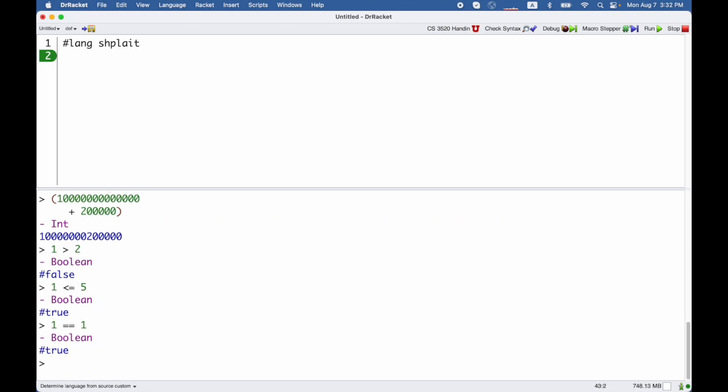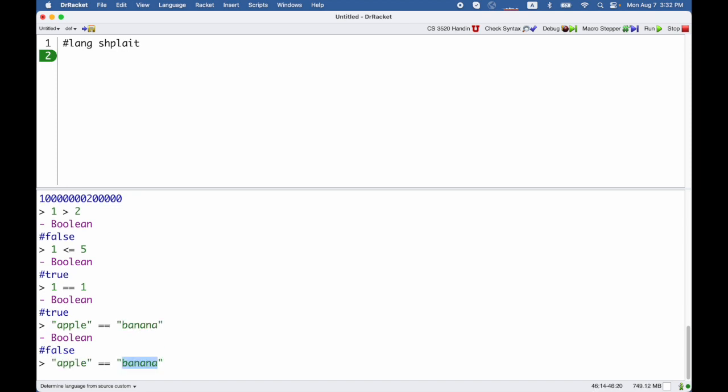And double equal sign actually works not just on numbers but it can work on things like strings too. So apple is not equal to banana but apple is equal to apple.